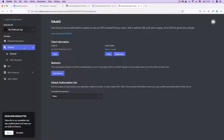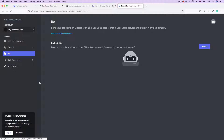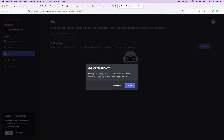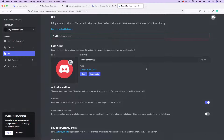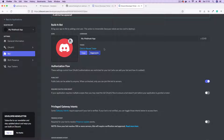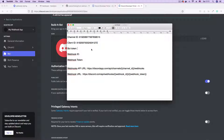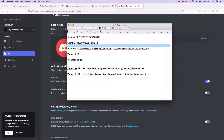The next thing we want to do is go to the bot link and click on it. This will help us add a bot to our application. Just click the add bot button. It's going to prompt you saying that adding a bot gives your app visible life in Discord. Just click yes, do it, and your bot should be live. We have a bot and this bot comes with a token. You can click to reveal the token, but I'm just going to copy it and paste it here. This is going to help us authenticate against the Discord API. So now we have the channel ID, the client ID, and the bot token.